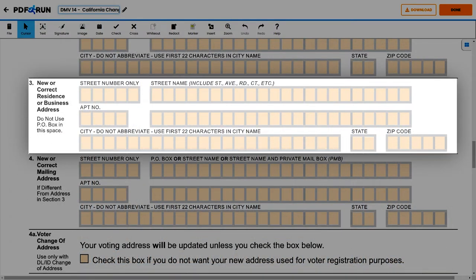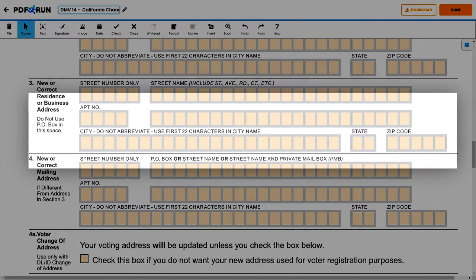Under Section 3, New or Correct Residence or Business Address, please enter the same set of details.